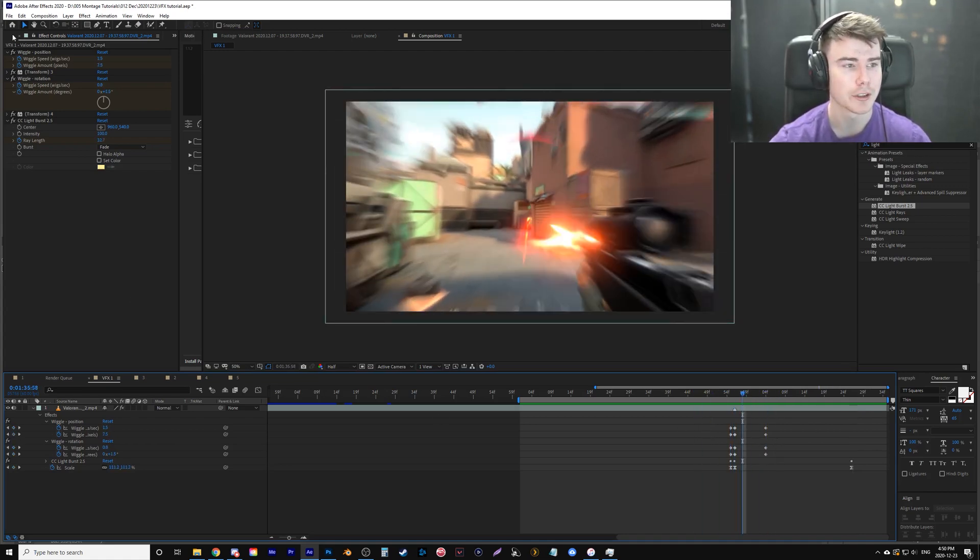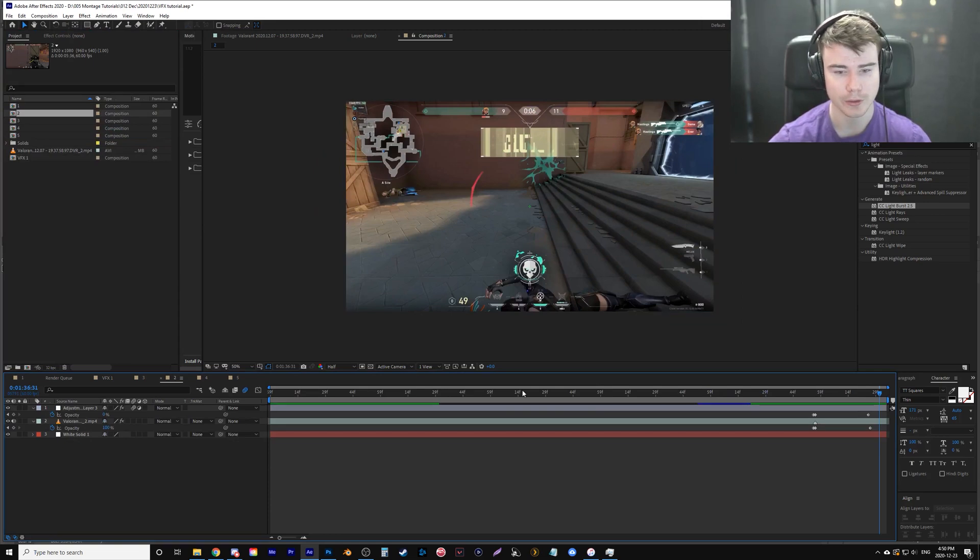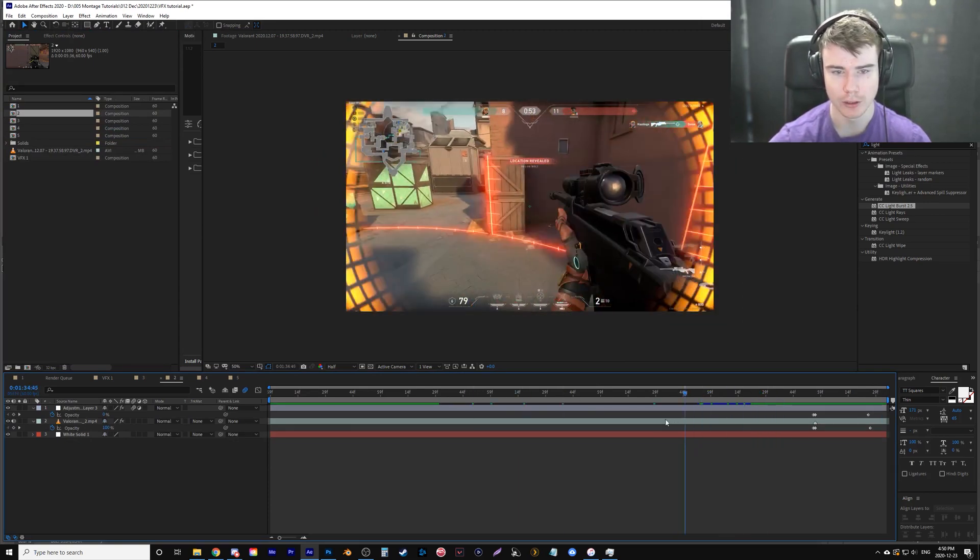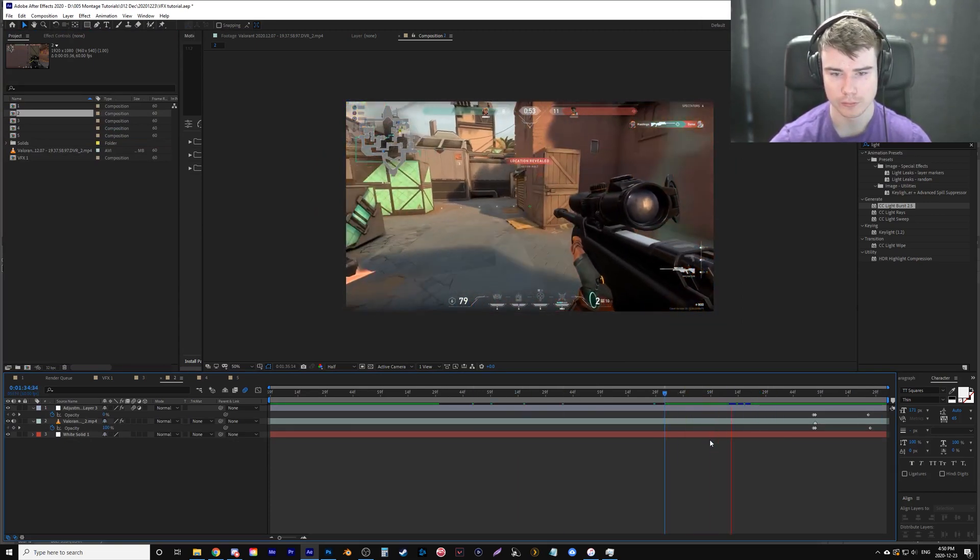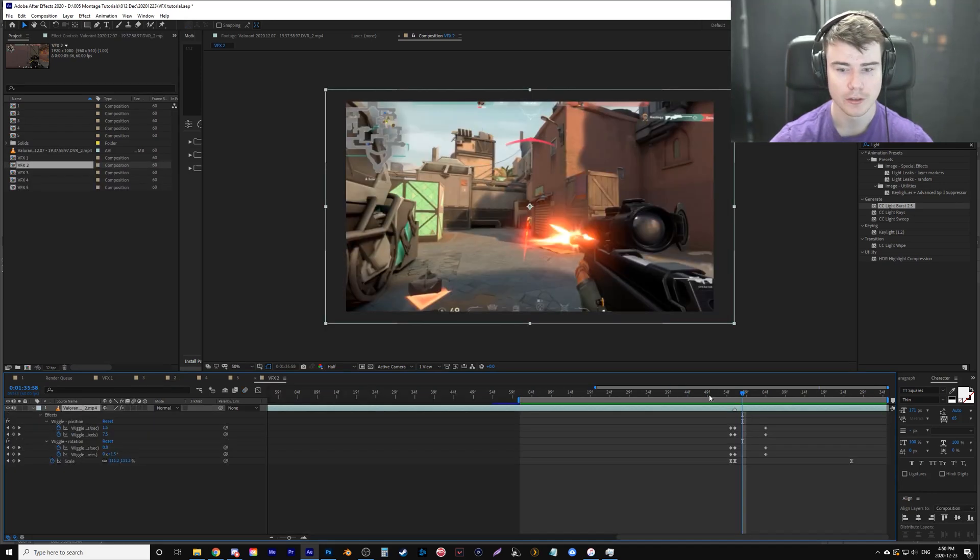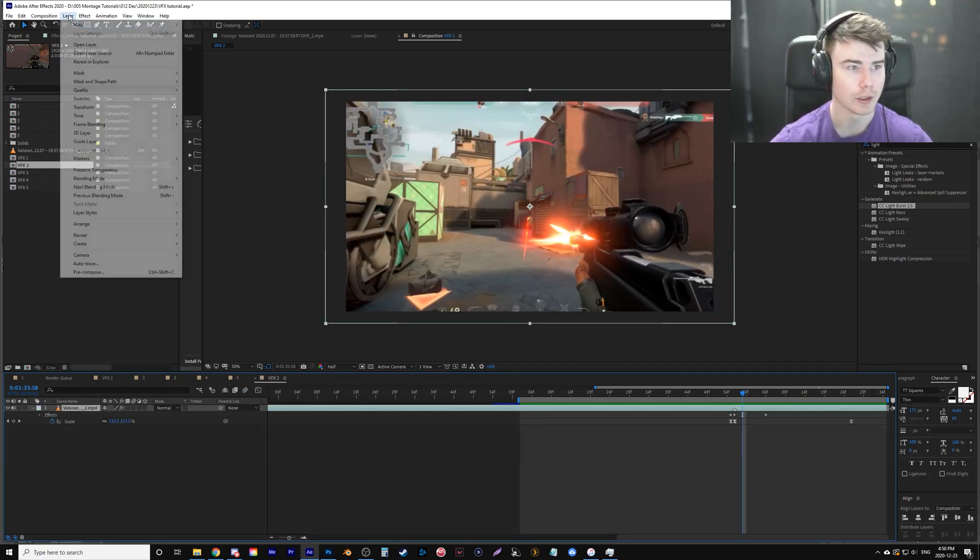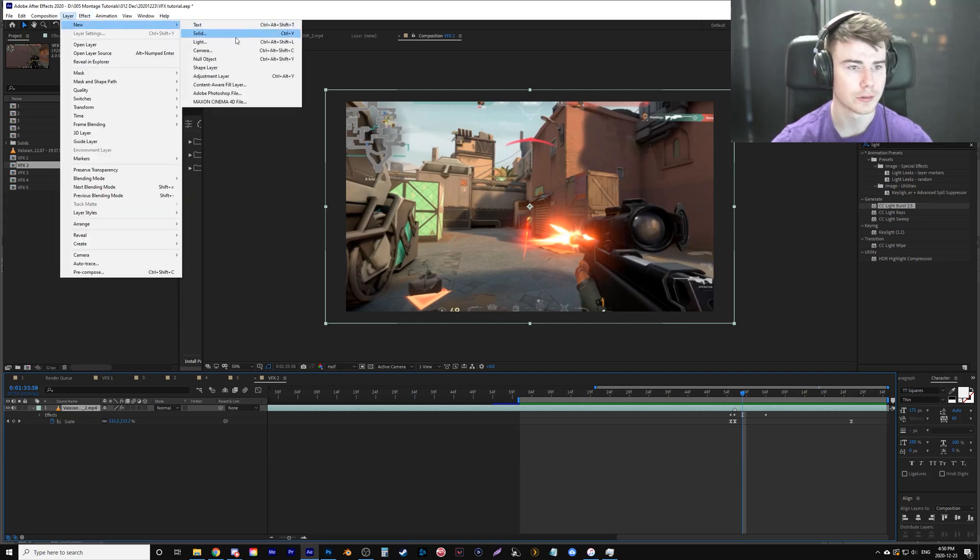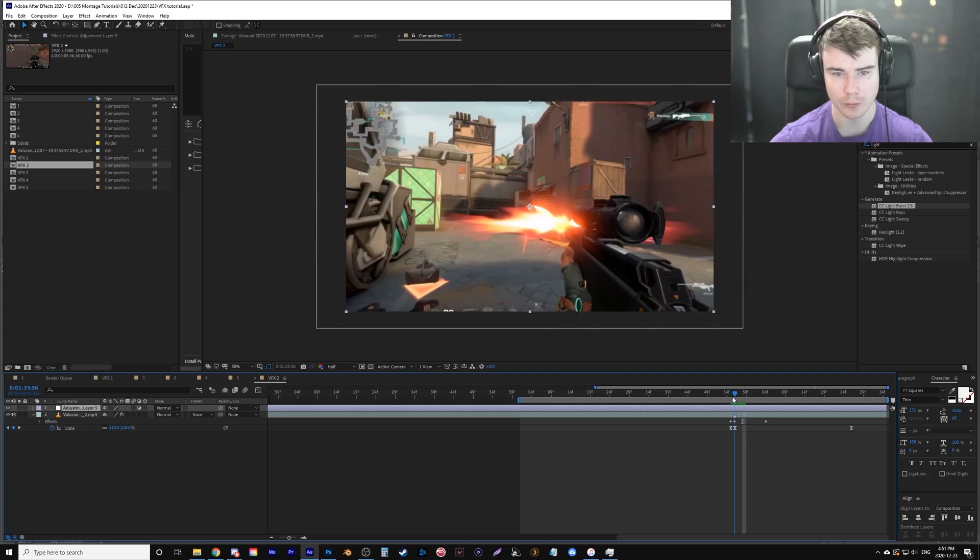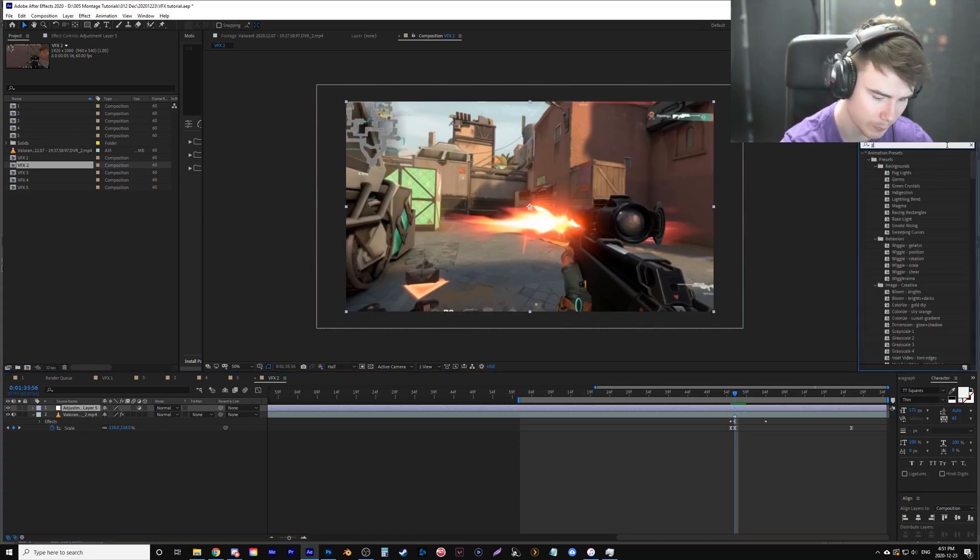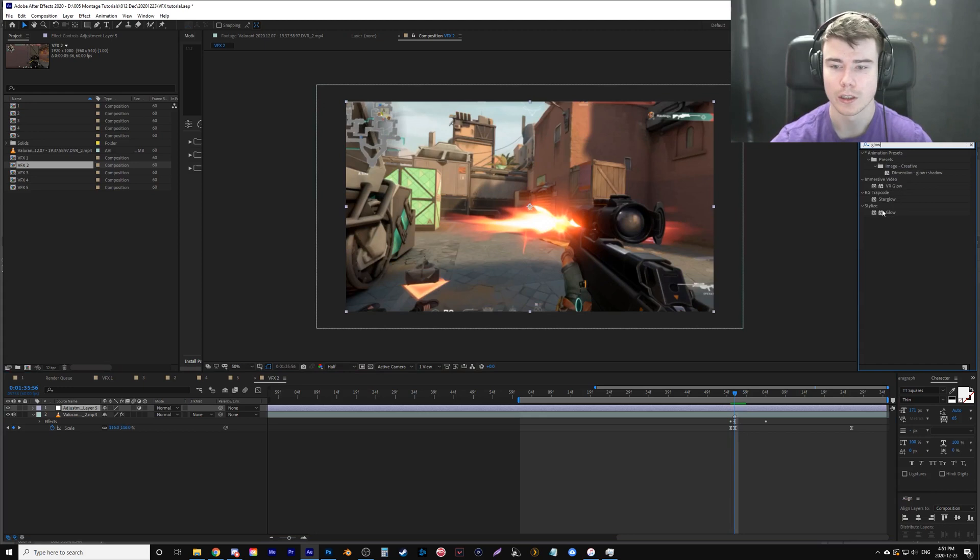So number two, let me see number two here. Yeah, I played with a glow. So effect two, again, keeping our wiggle and everything there. We're going to go layer new adjustment layer. We're going to go the frame exactly where the bullet shoots. We're going to type in the effect glow.